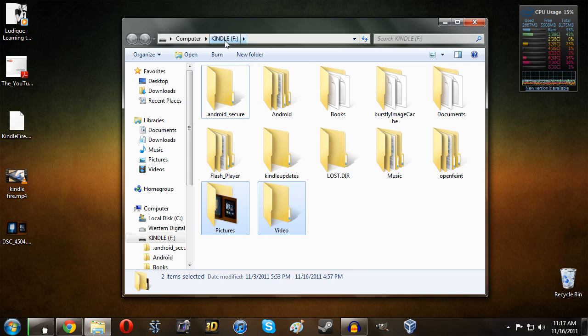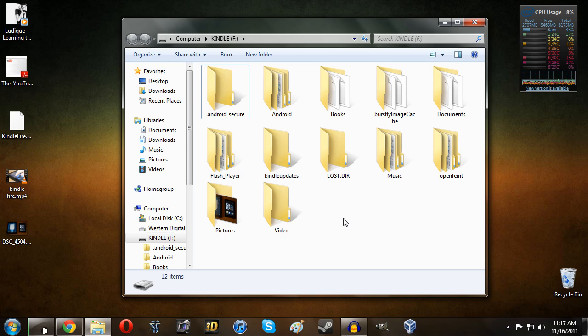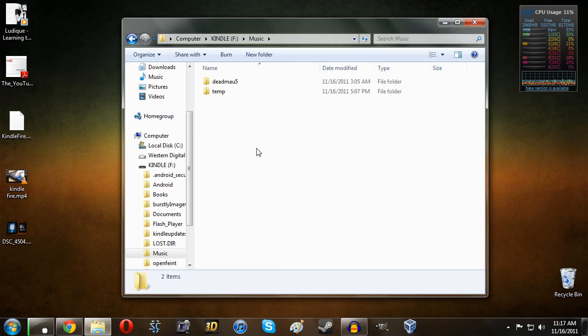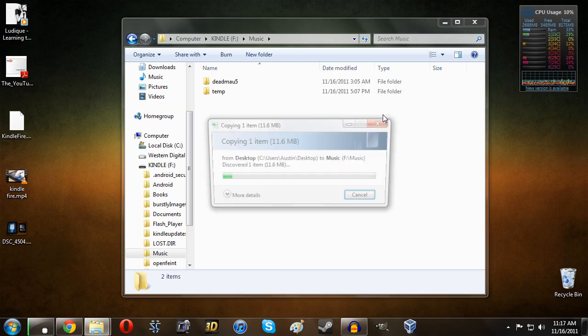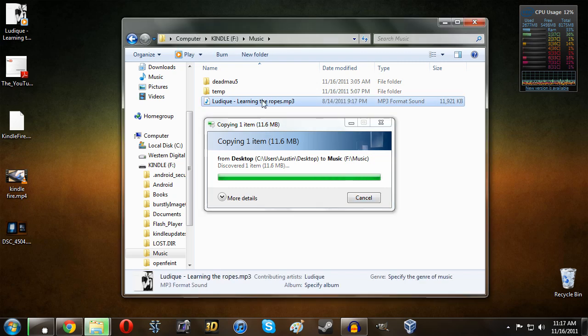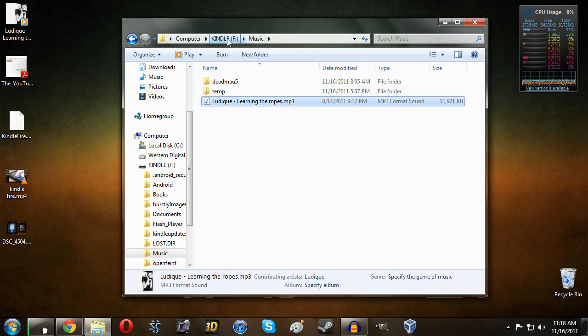All you need to do is go ahead and open up the Kindle again. It should just be under your computer if it didn't pop up automatically. Let's bring a few things over. First is the music, so we're going to copy that. You should see a music folder here. Simply open it up and drag it, or copy and paste it. Very simple.